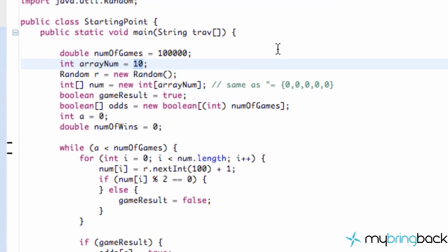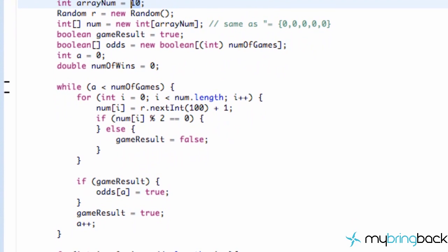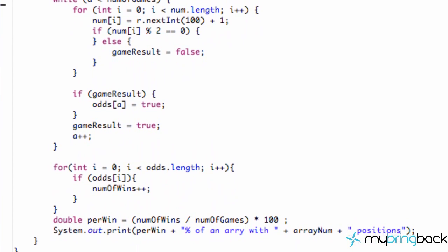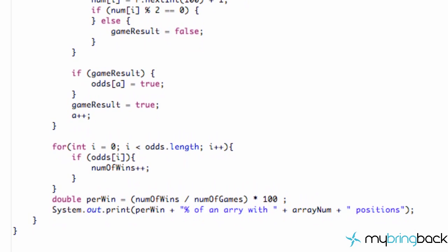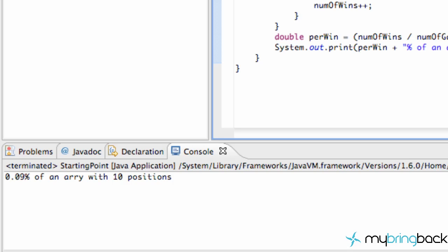Welcome to the 23rd Java tutorial. Before we get into it, I want to give you a warning because this tutorial might get a little advanced — we're working with loops inside of other loops, and there are brackets all over the place. I wanted to show you what the code looks like at the end and what our end goal is.